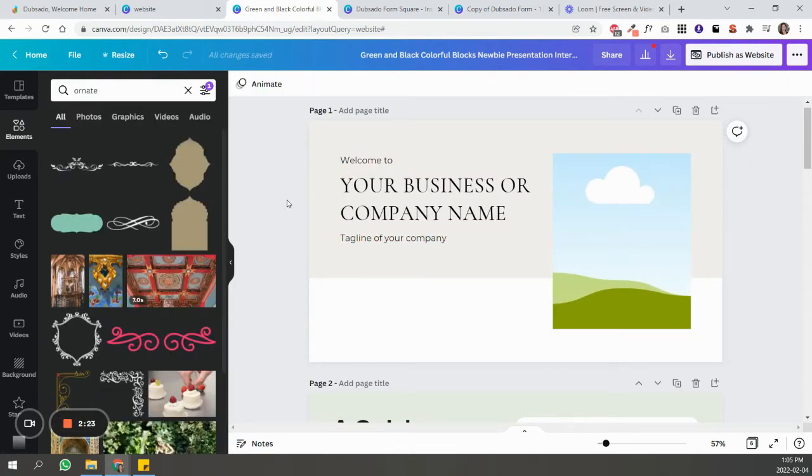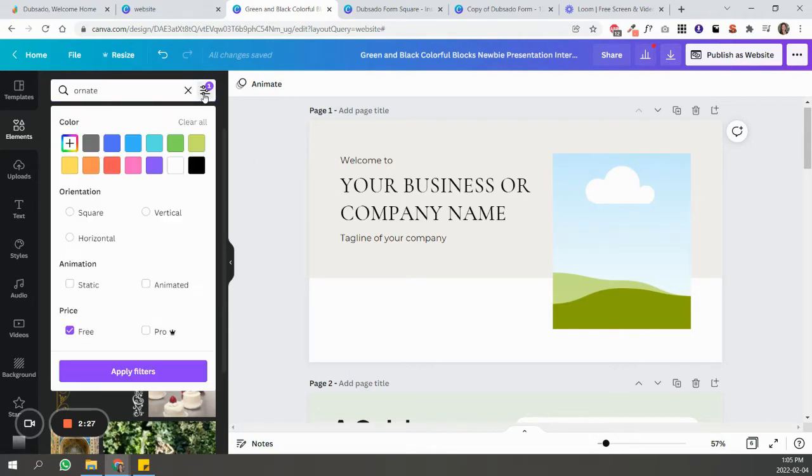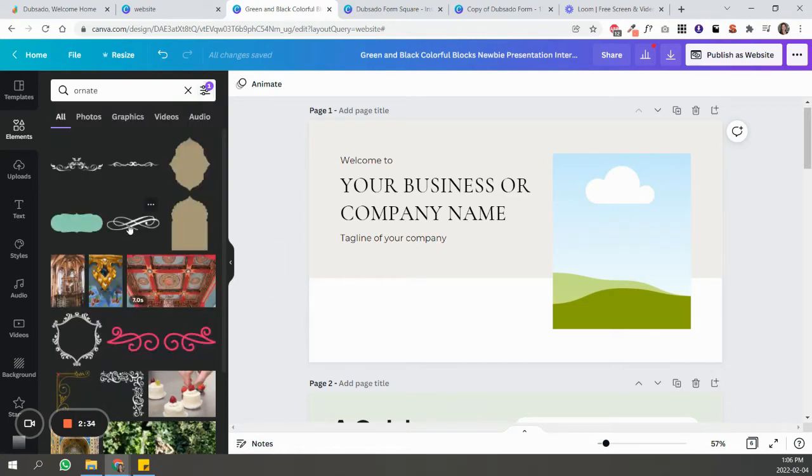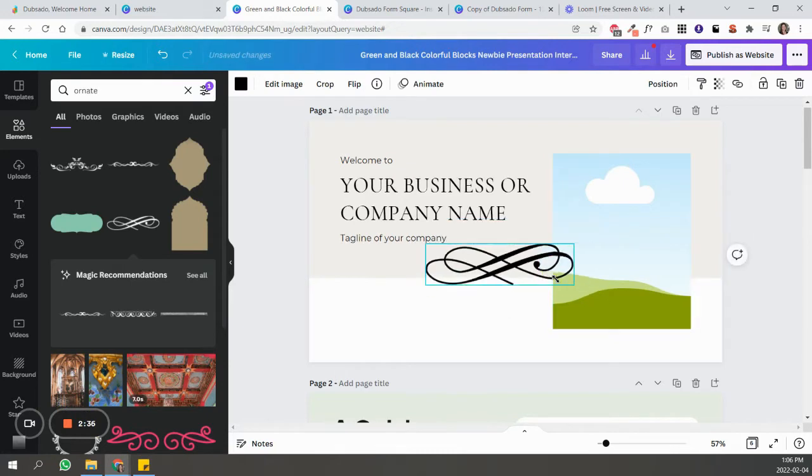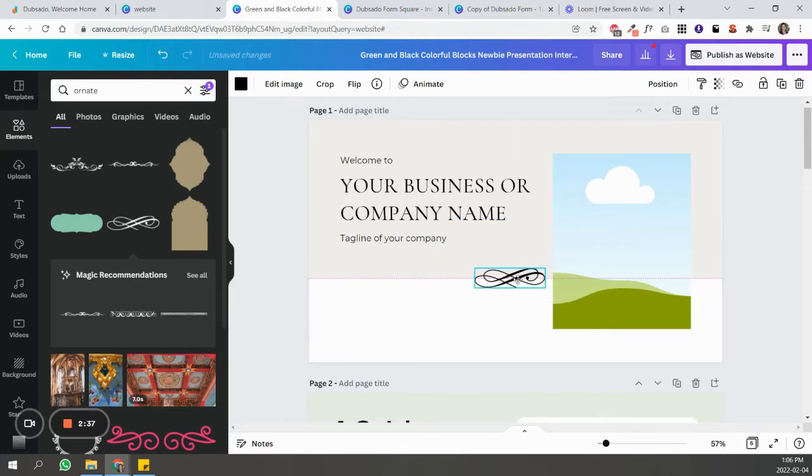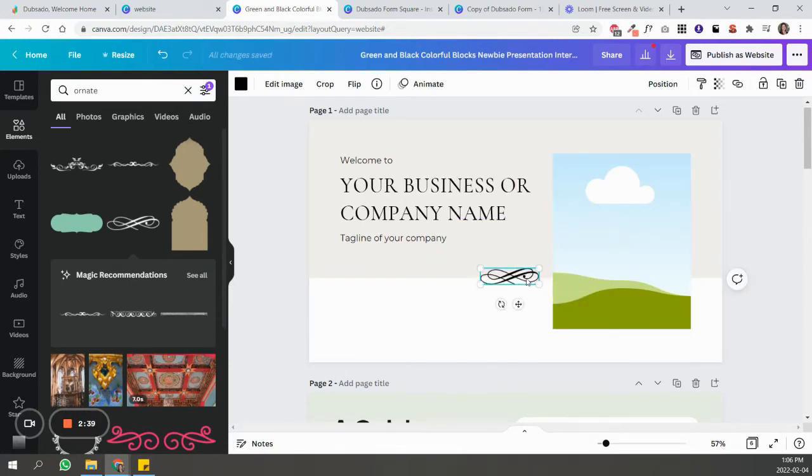In Canva, if you're using the free option, just make sure that when you're adding elements you're checking 'free' here, so that it doesn't add an element that you need to pay for when you download the file. Like this one, I know this one's free, so this one will work for anyone whether they have a free or a paid account.